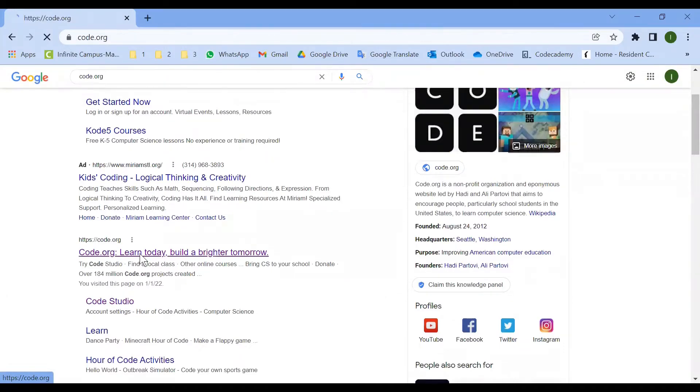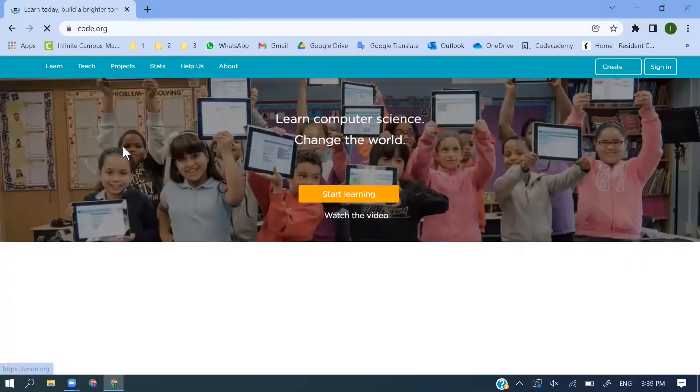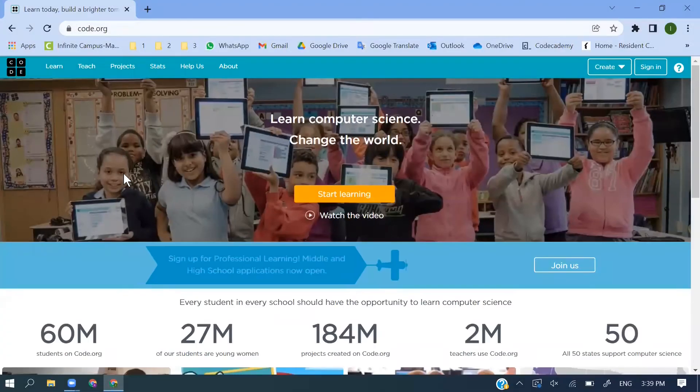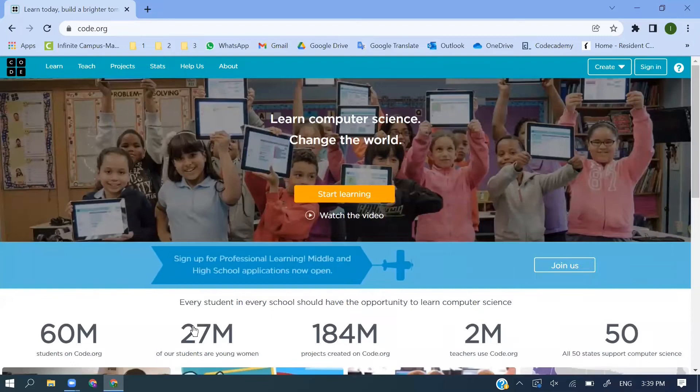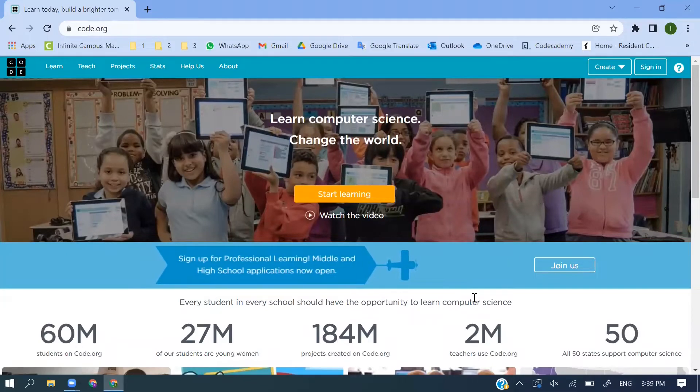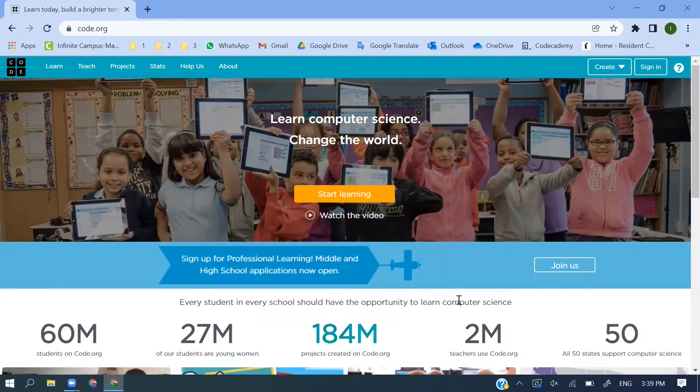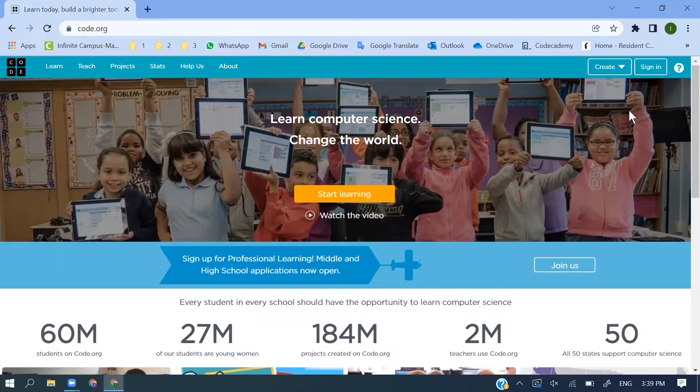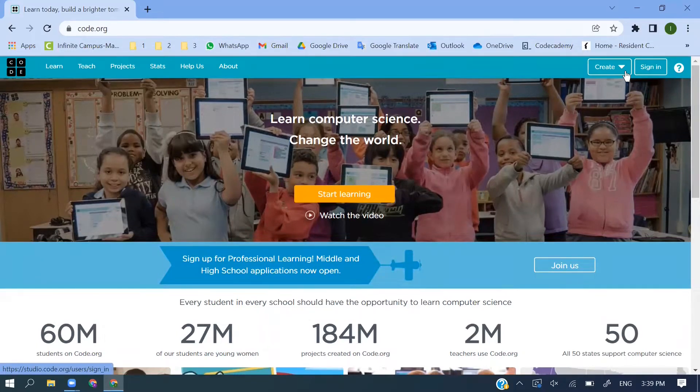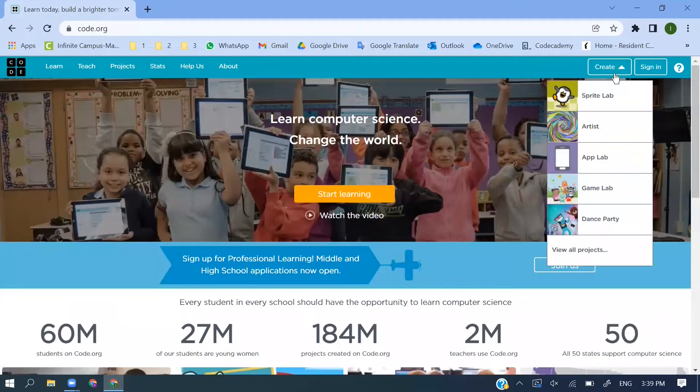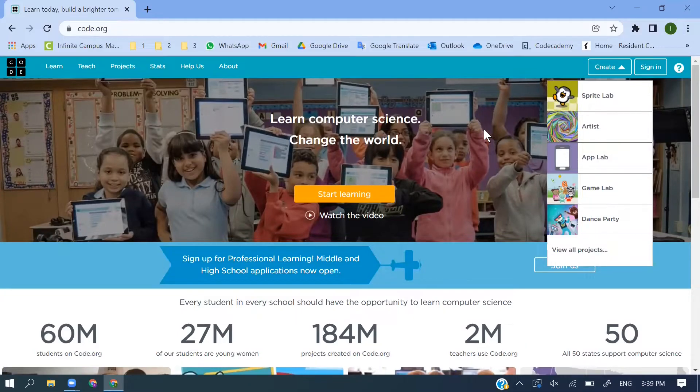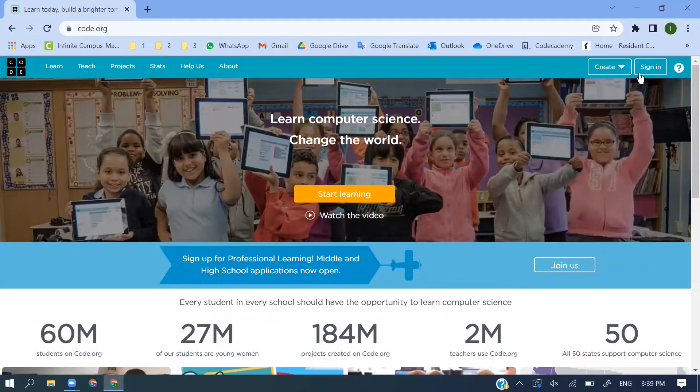This is the main page. As you see here, the first page - many people are using this Code.org and you can create from that site any project, any course, and lab activities.